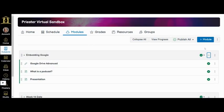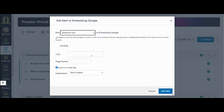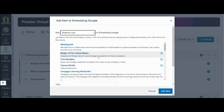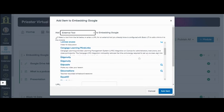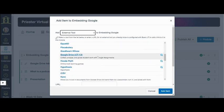To add Google Files to a new or existing module, create a new item and select external tool. Scroll down the list until you find Google Drive LTI 1.3 and select this.